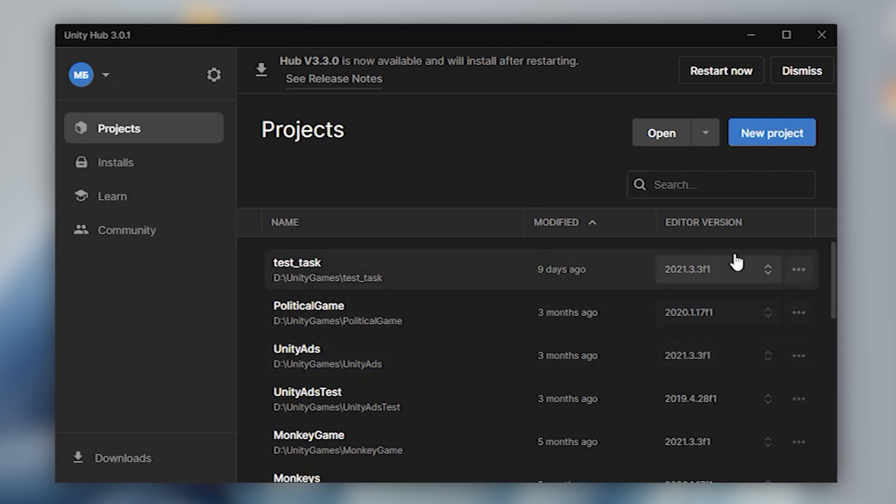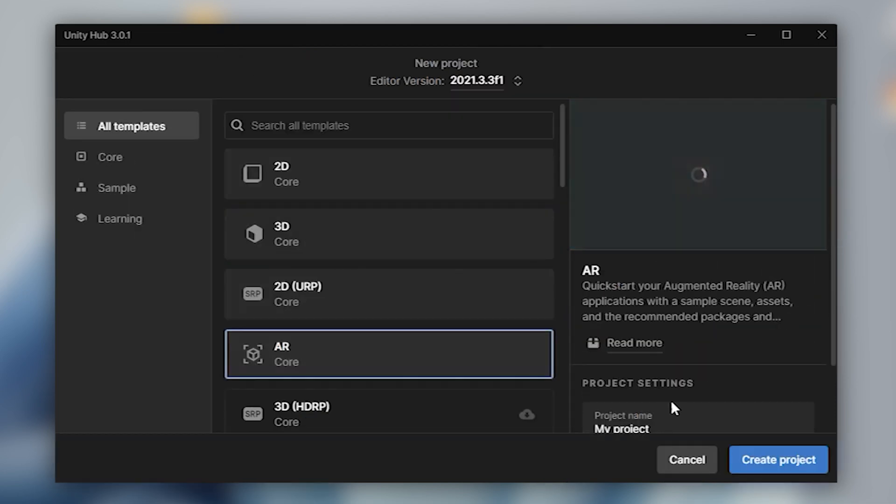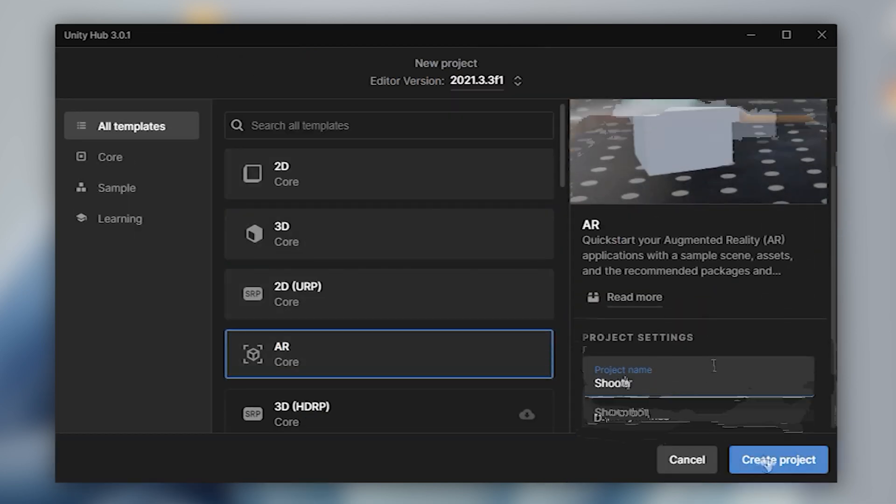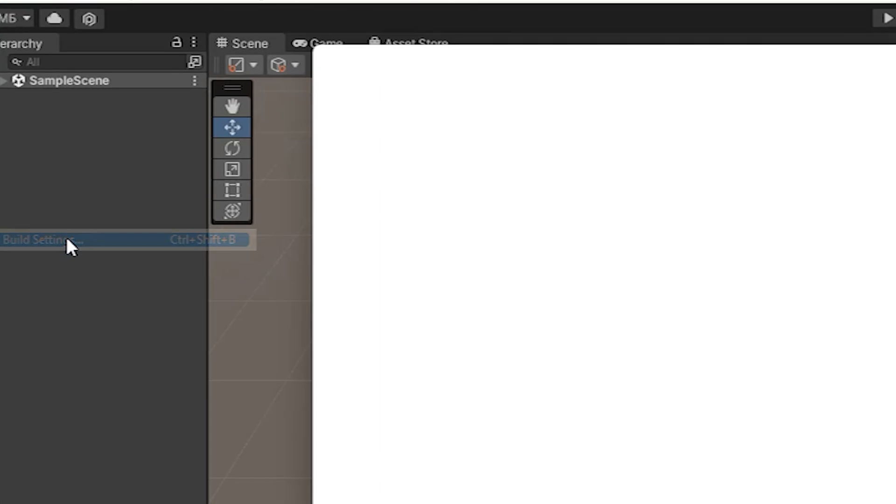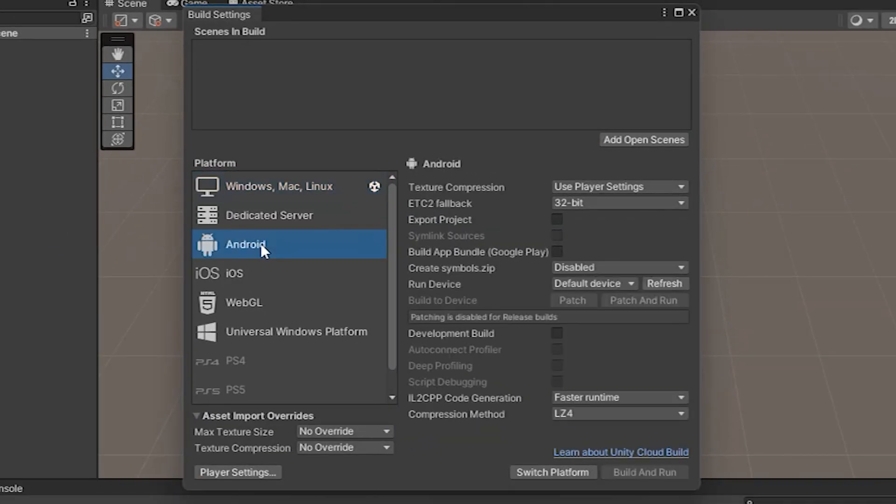Go to Unity Hub, create a new project, select AR. After creating the project we change the platform to Android or iOS.